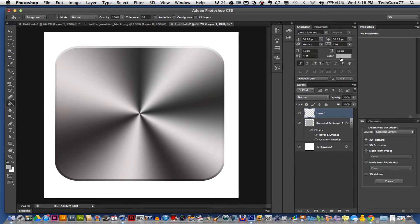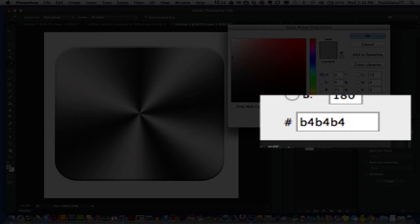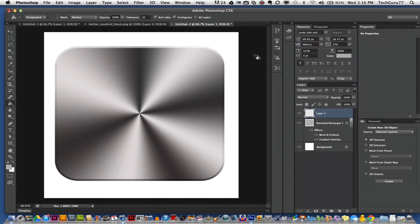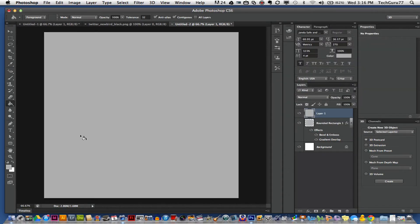You want to paint with the same gray color that we have used earlier, which again, the number is B4, B4, B4. Click OK once you have that color selected and paint that entire layer that same exact color.